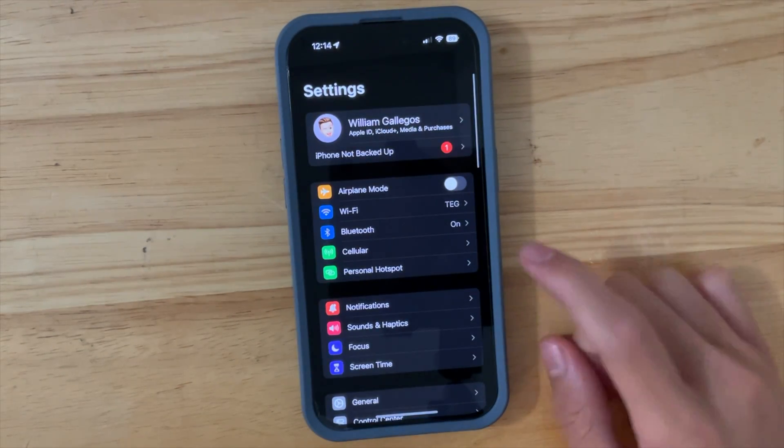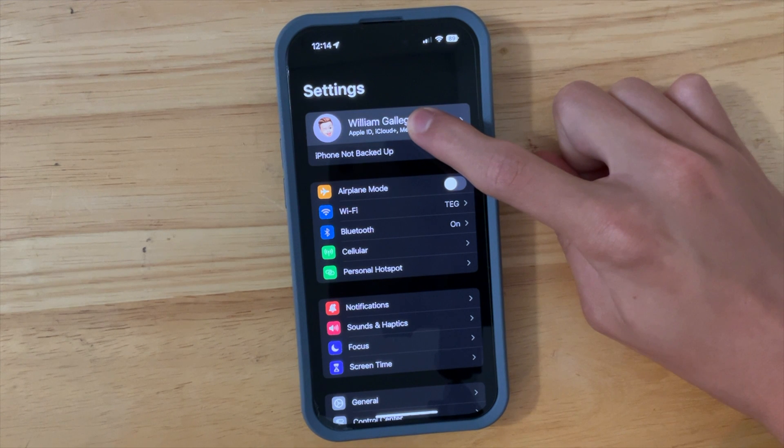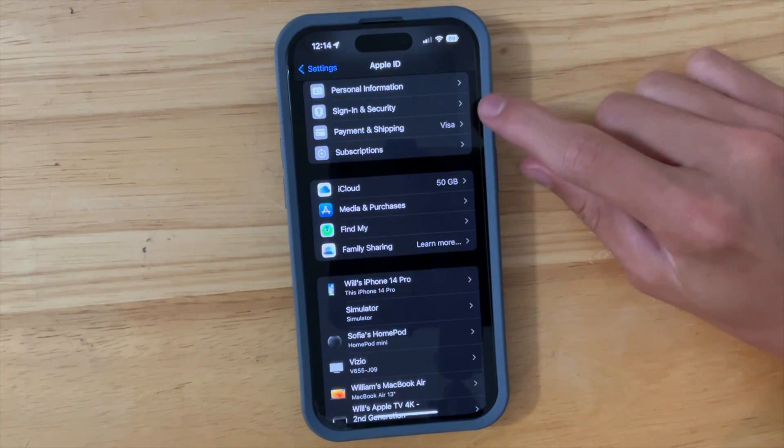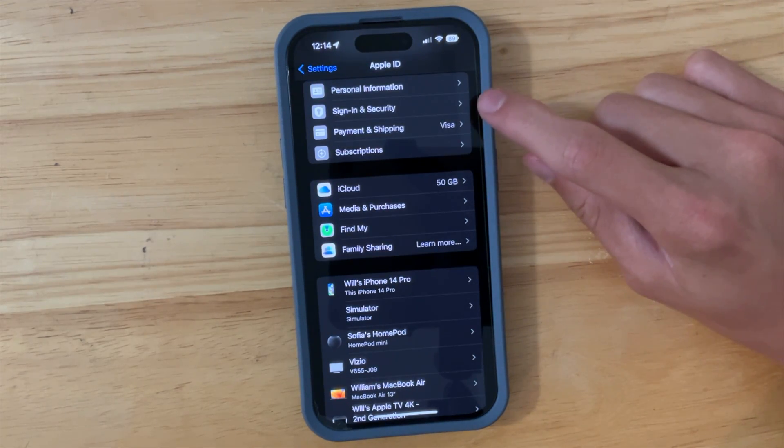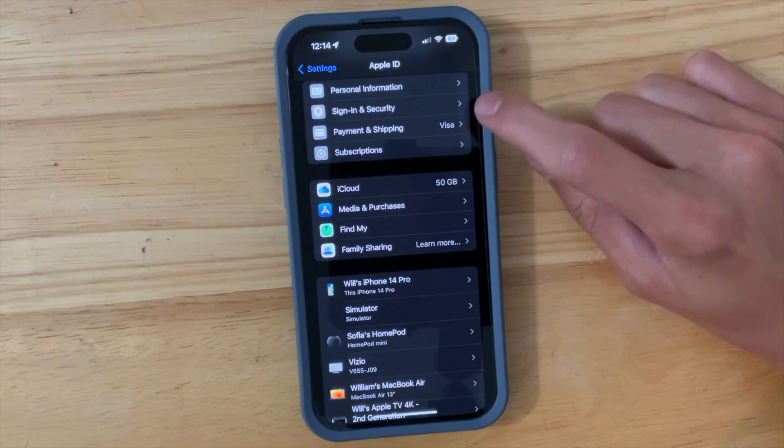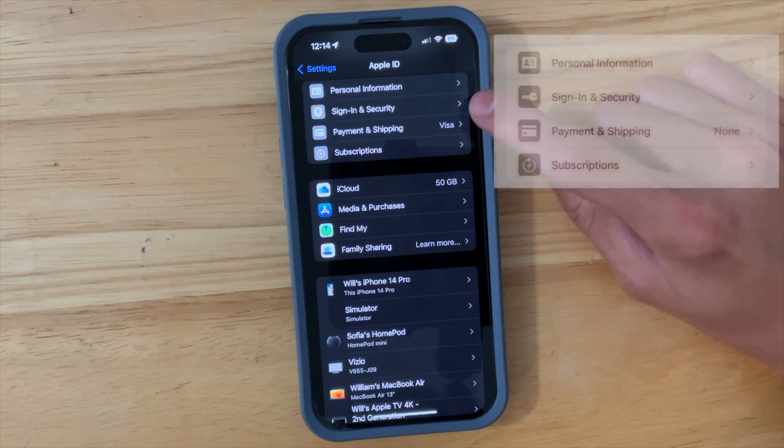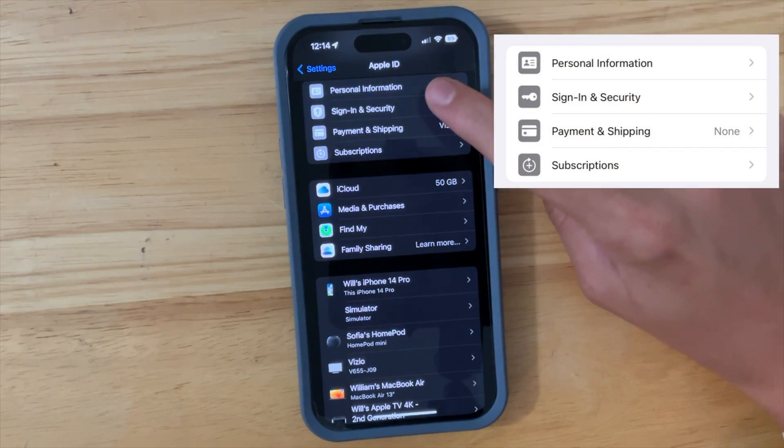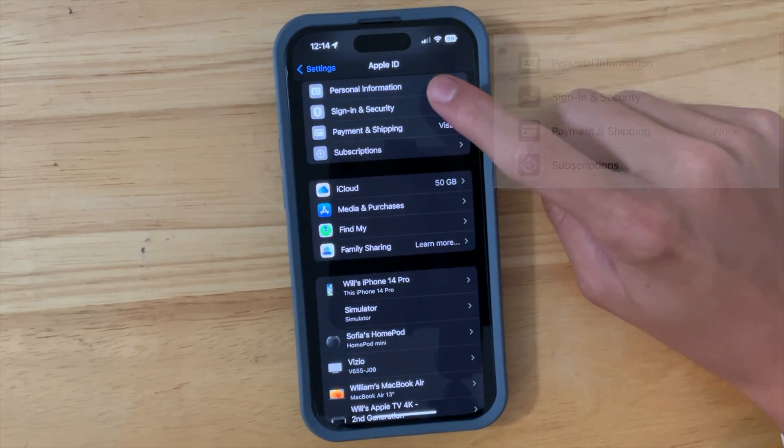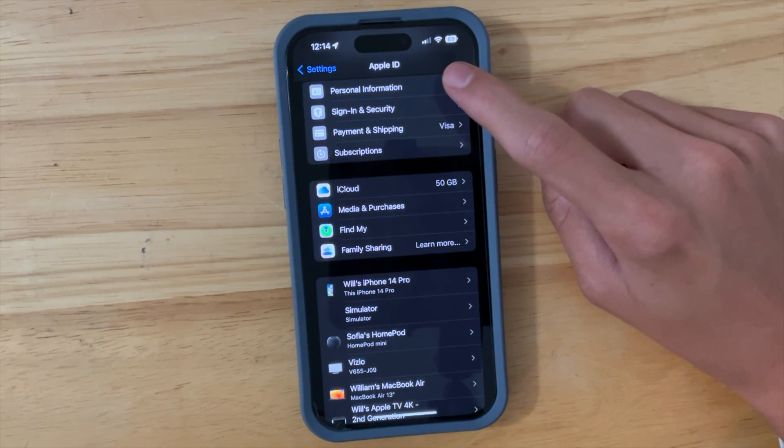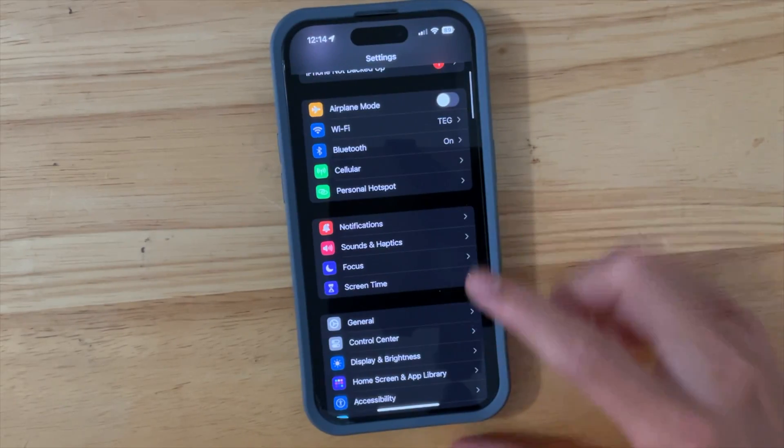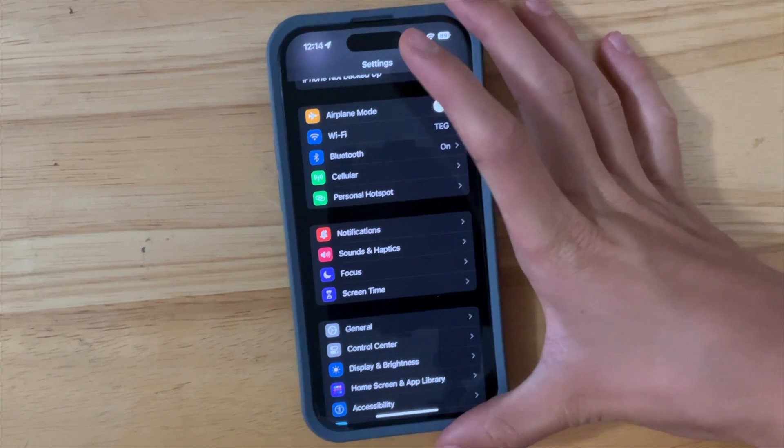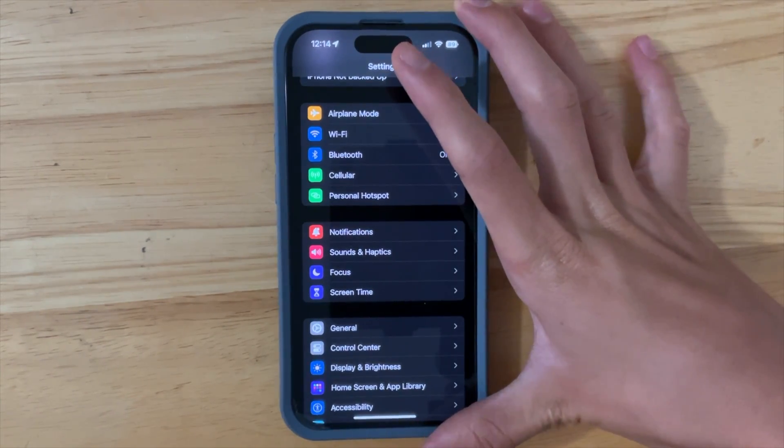The next thing is also inside our Settings. If we go to our Apple ID right here, you're going to see we have a brand new icon for Sign-In and Security. Here's what it looks like before, it looks a lot better than just a key there.